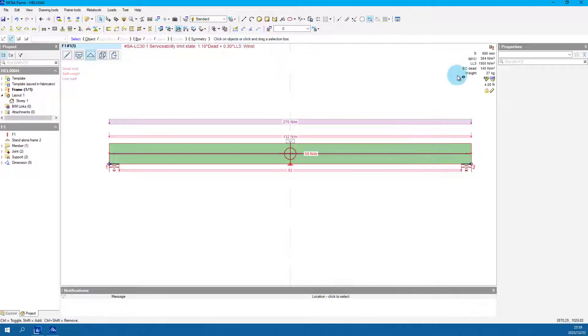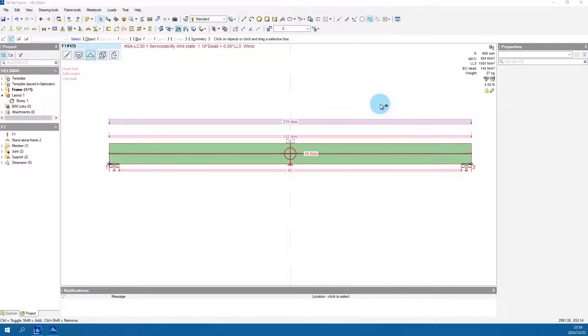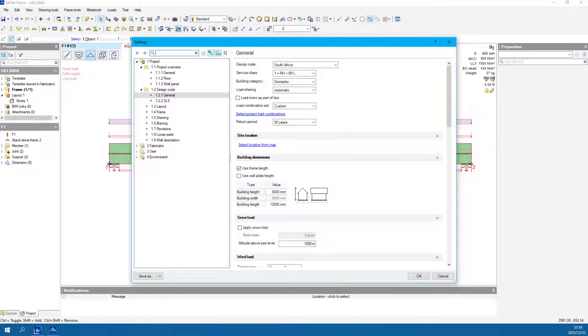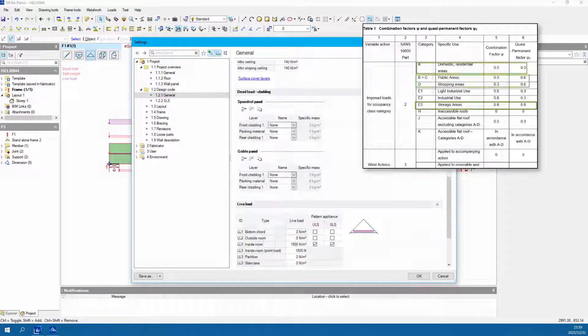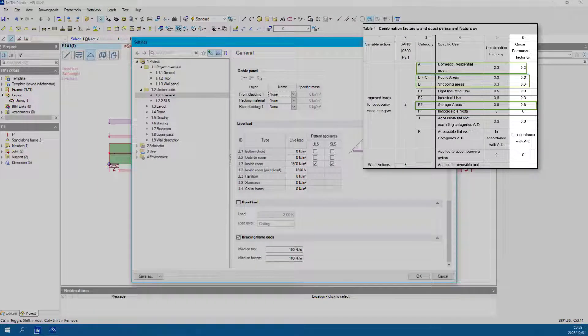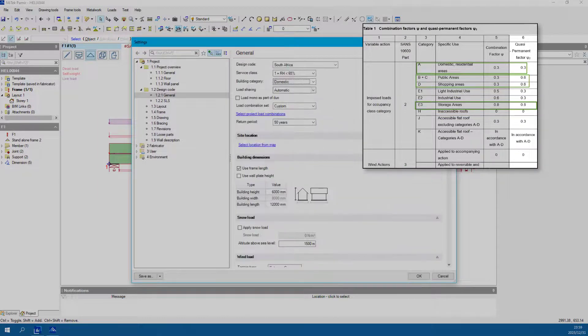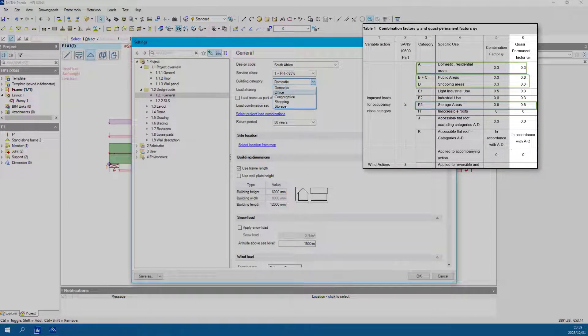The value LL3 is dependent on the building category chosen from the design code in settings. The factor used for LL3 comes from the SANS code for combination factors table 1.